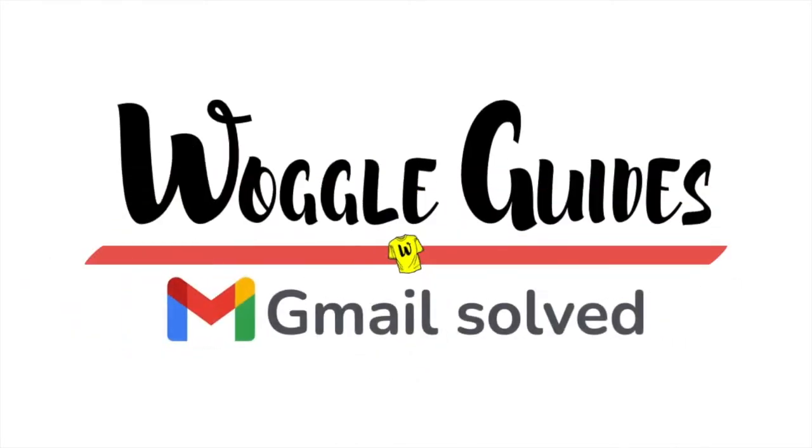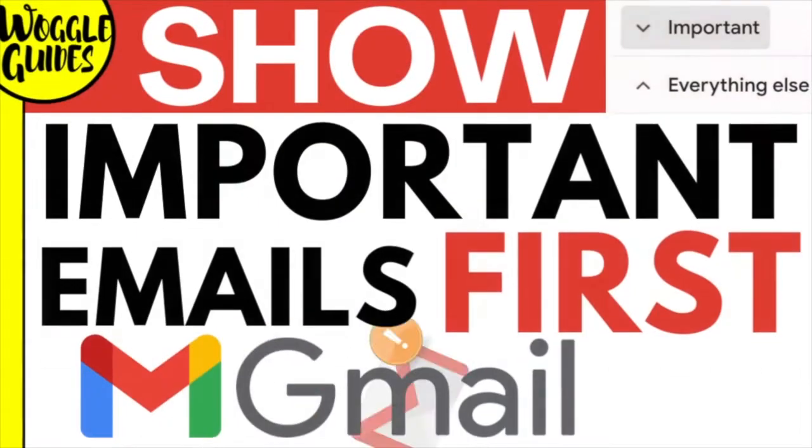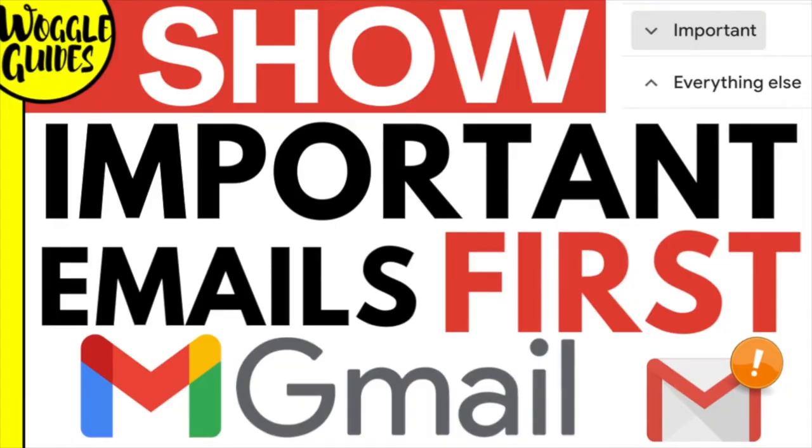Welcome to Woggle Guides. In this guide I'll show you how to display the most important emails first in your Gmail inbox. Let's get straight into it.